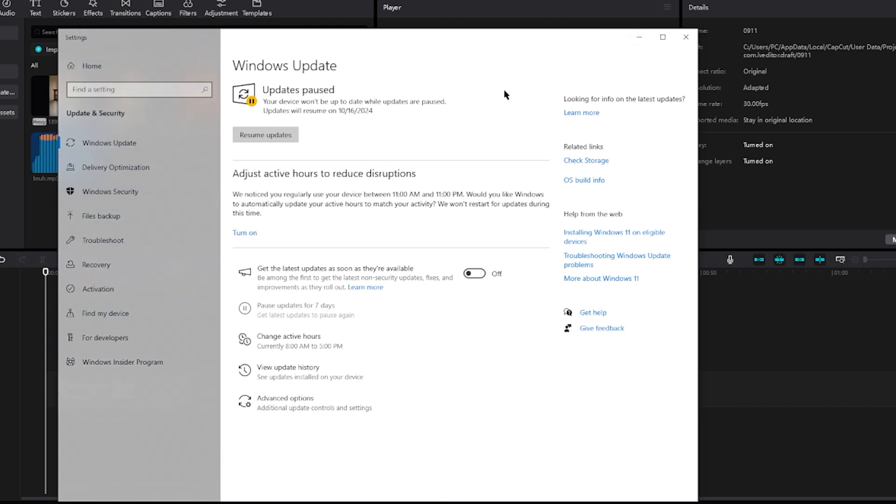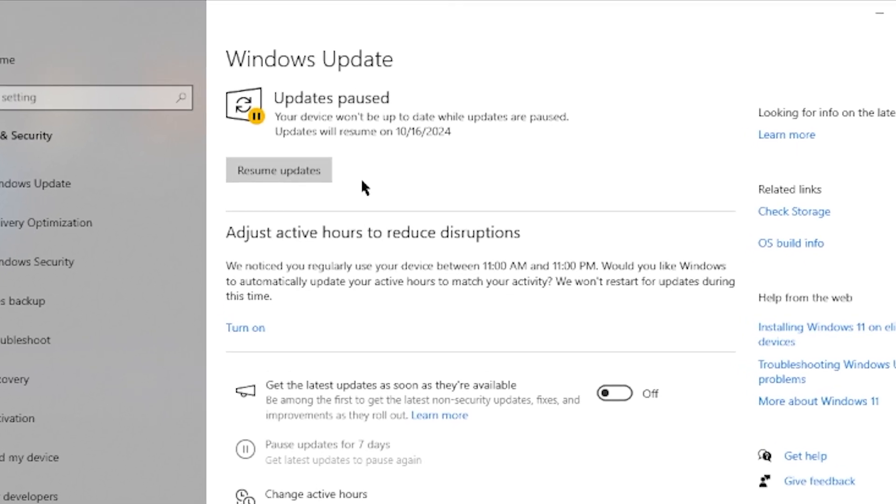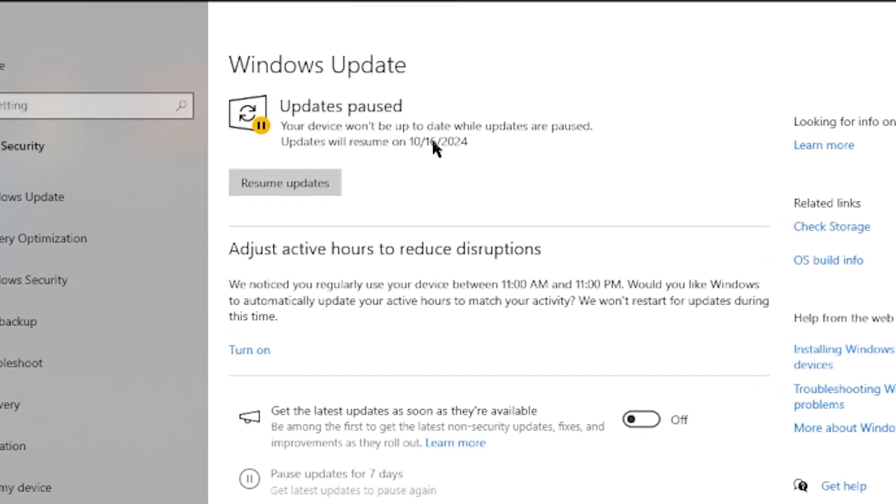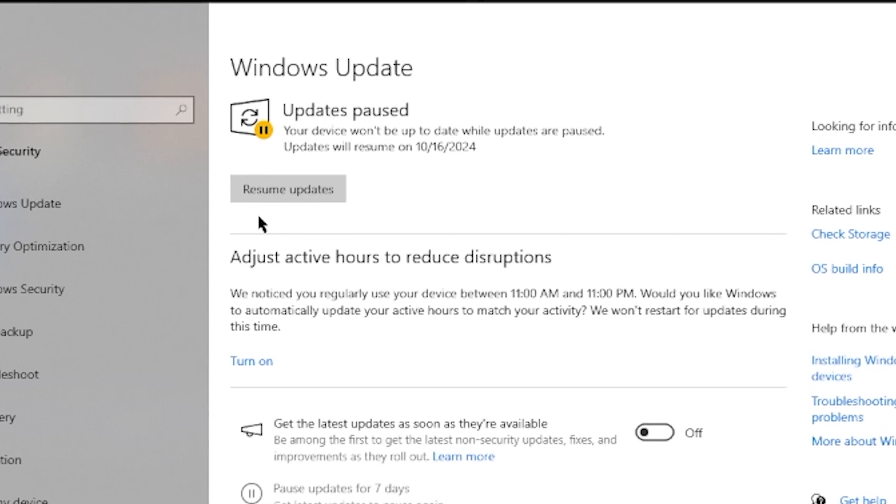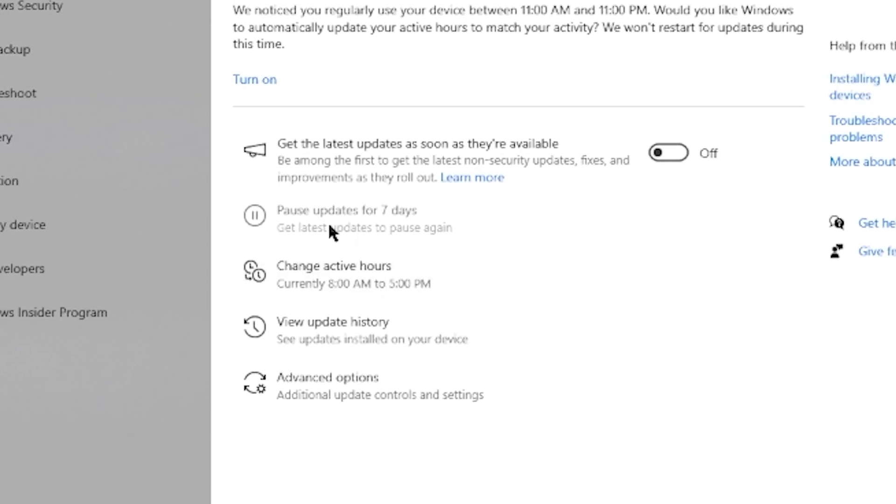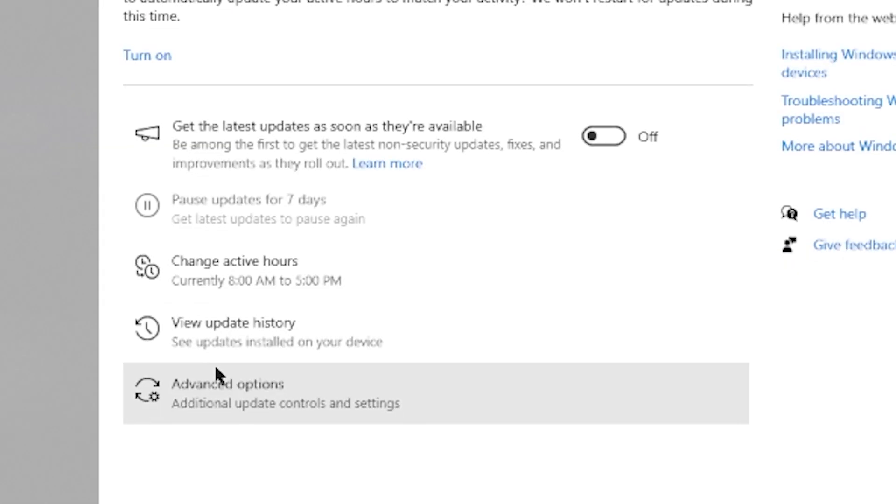In this case, I've already paused it up until 10.16. If not, you can click resume, and you can click pause updates for seven days right here if you do not see this option. Or you can click the last option,